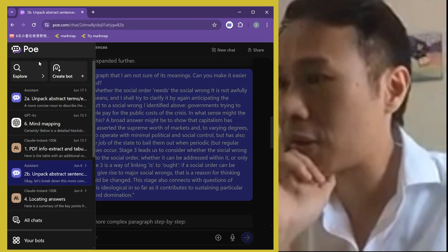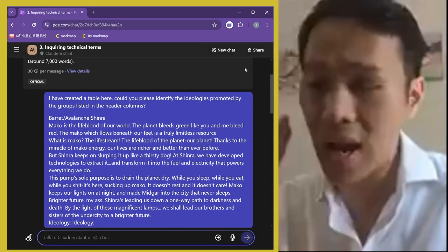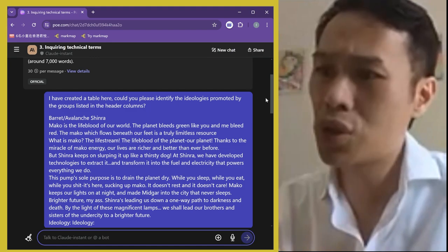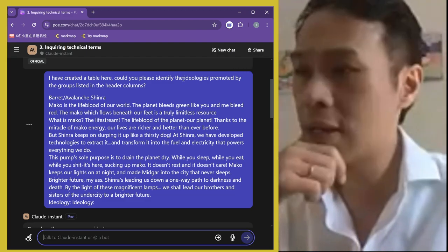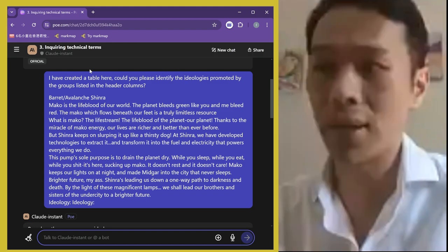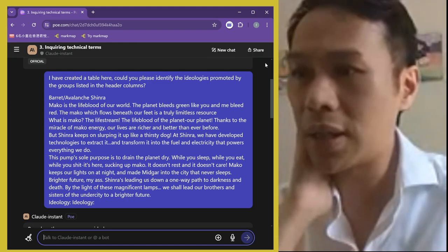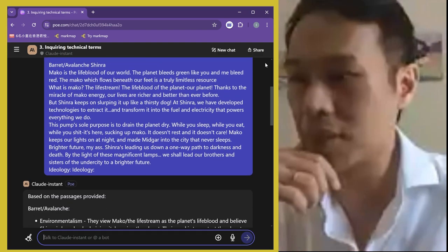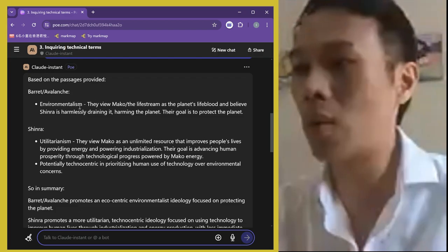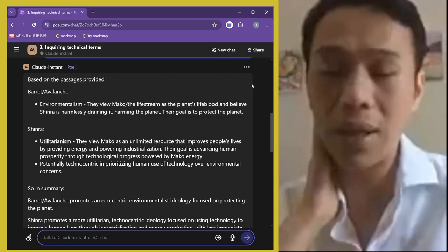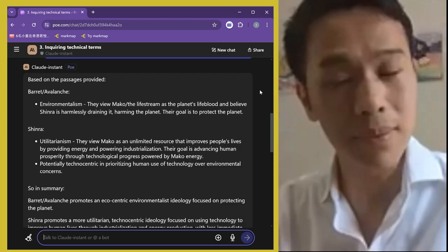In another situation: I had already written something from my reading but I wasn't sure about the ideologies and terminologies since I'm not a philosophy major. I created a table, copied and pasted what I'd written, and asked what ideologies were promoted by those column headers. It analyzed the sentences, told me it could read my table, and identified concepts like environmentalism and utilitarianism — giving me the exact terminologies I needed from a field I'm not from.